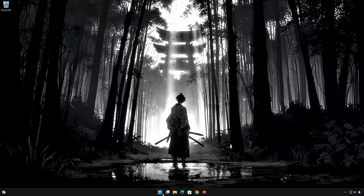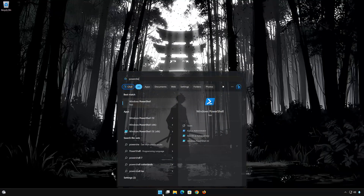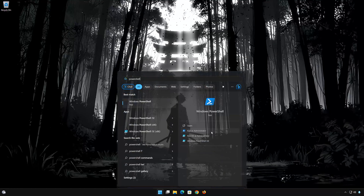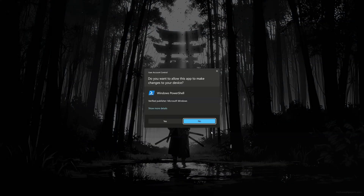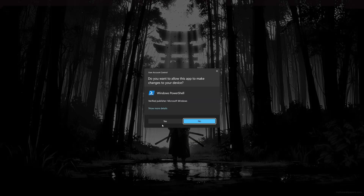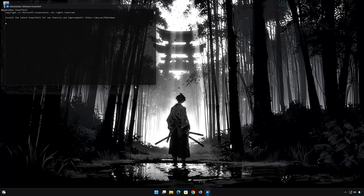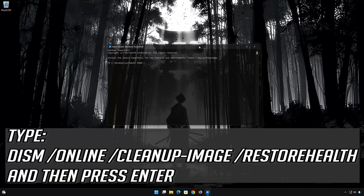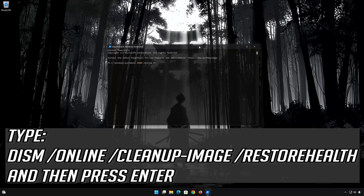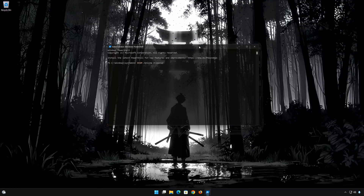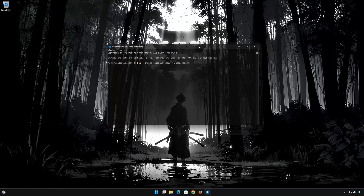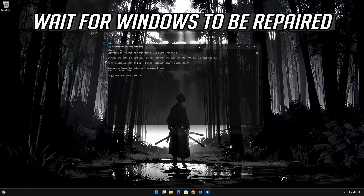First, open the Start menu and type PowerShell. Click on Run as Administrator. Press Yes. Now type the following command and then press Enter. Wait for your system files to be repaired.